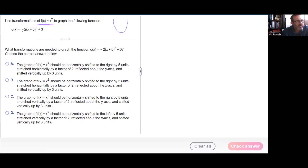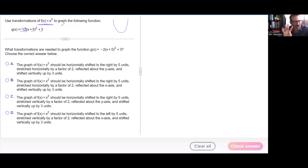Here are our transformations. We have g(x) = -2(x+5)² + 3. So we have four different things happening here, and I like to go from left to right.